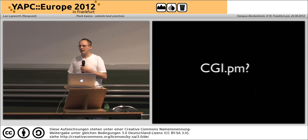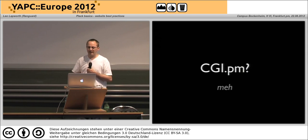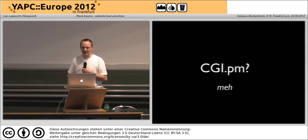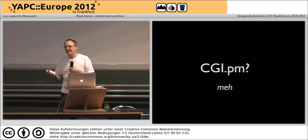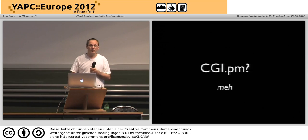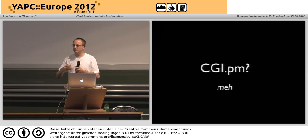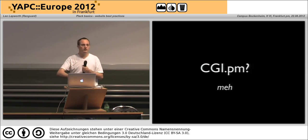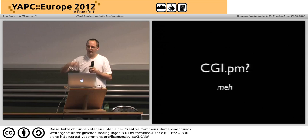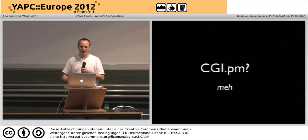CGI.pm — well, I think you probably got it from the lightning talk the other day — meh. It did its job at the time. I don't need to go into all the extra overhead and all the reasons not to use it.